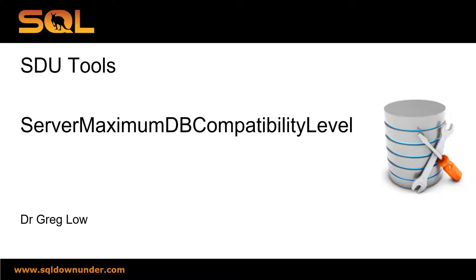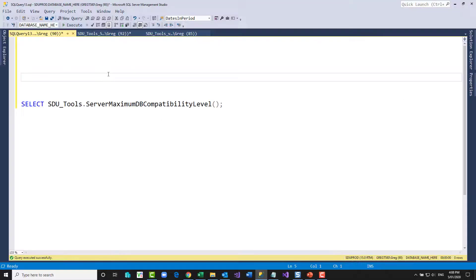Hi, this is Greg Lowe. This is another video in the SDU Tools series called Server Maximum DB Compatibility Level. Each instance of SQL Server will have a maximum database compatibility level that it can work with. It's often hard to work that out programmatically, so we made an easy function that lets you do that.